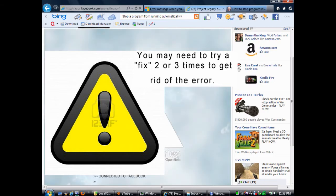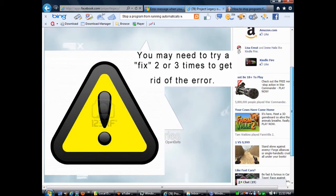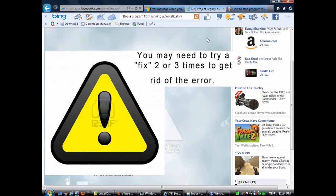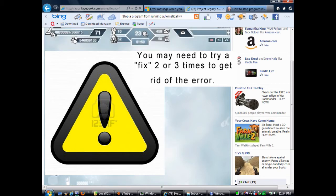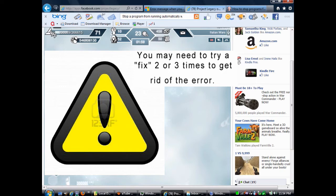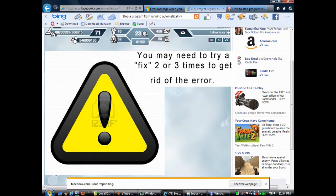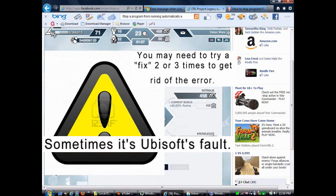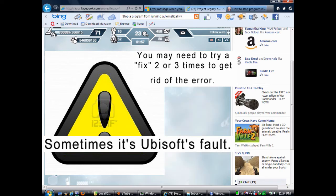Again, many of these fixes that I present here in the video do work on the first try, but some of them you may need to try it two or three times in order to get rid of the error. The other thing you need to realize is that sometimes it's Ubisoft's fault. They may be doing maintenance, or they may be having some problems.